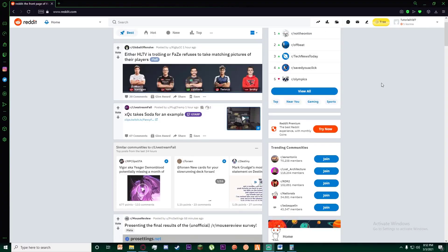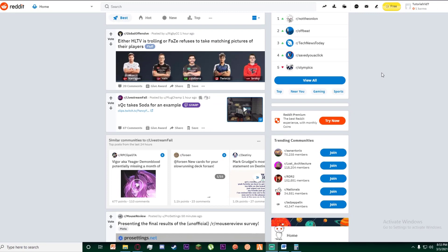So first of all, I hope you have signed up and logged in into your Reddit account. If you haven't already done that, I have already made a video on that, so go ahead and watch my past videos, log in, and come back to this video.